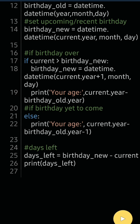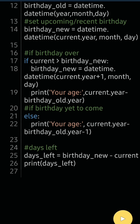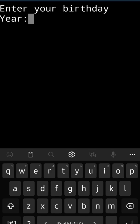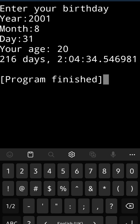In either case, I get both answers according to the condition. I subtract birthday_new minus today's date and store it in days_left, then print it. For a sample execution with my own birthday — year 2001, month 8, day 31 — since my birthday hasn't come yet, age shows as 20 and there are 216 days remaining.